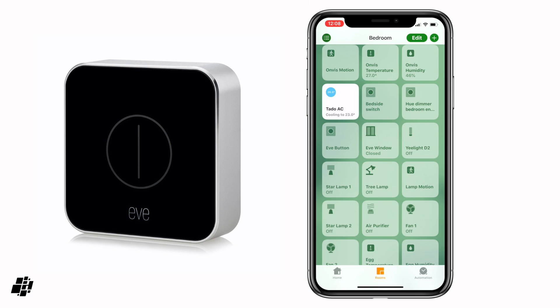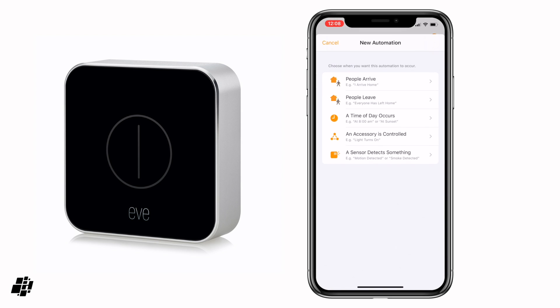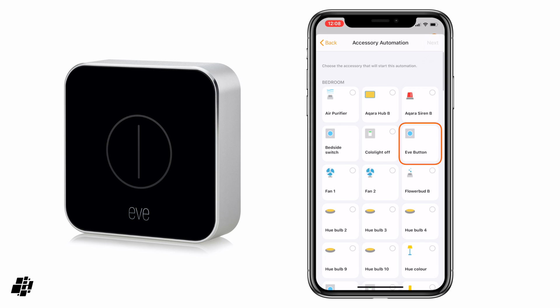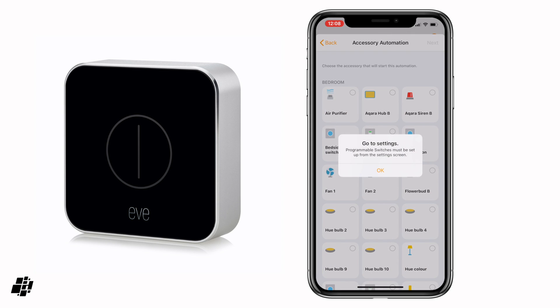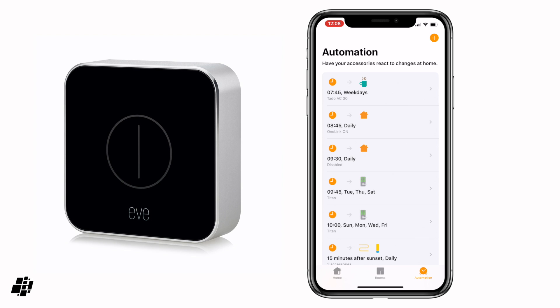Now with switches normally you can't create automations for them. I'll demonstrate here — if I go to the automations tab, click plus, and select 'an accessory is controlled', you can see the Eve button is here, but if I select it, it says 'go to settings — programmable switches must be set up from the settings screen.' So that's not the way you'd normally be able to do it.